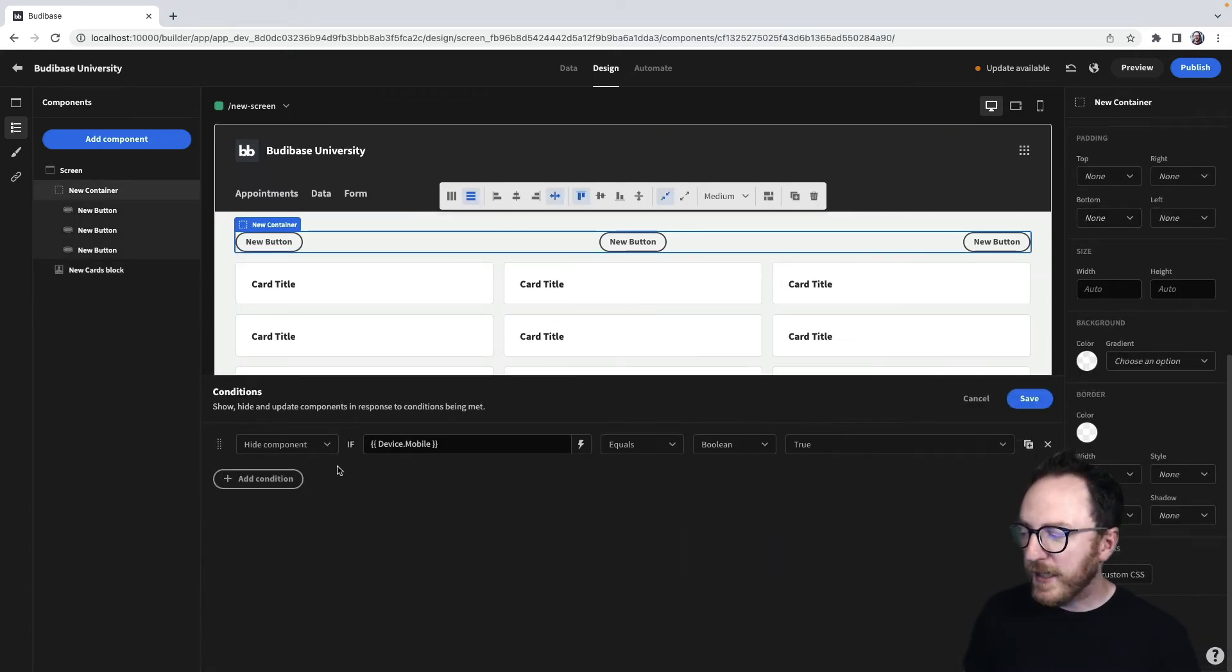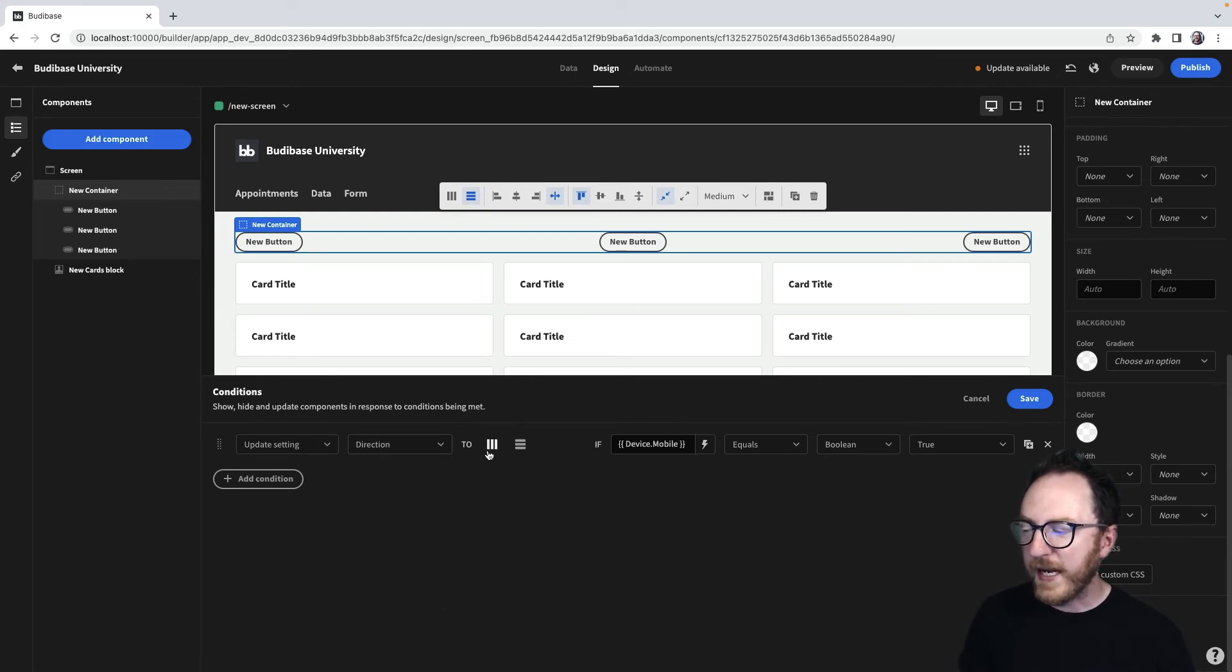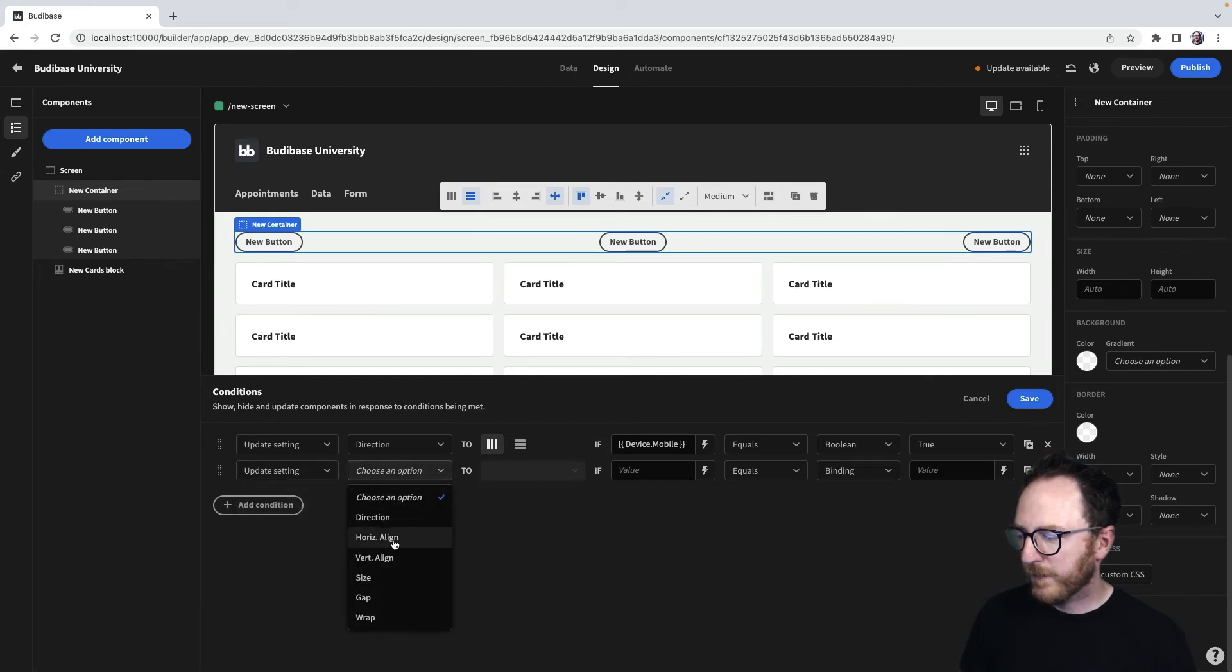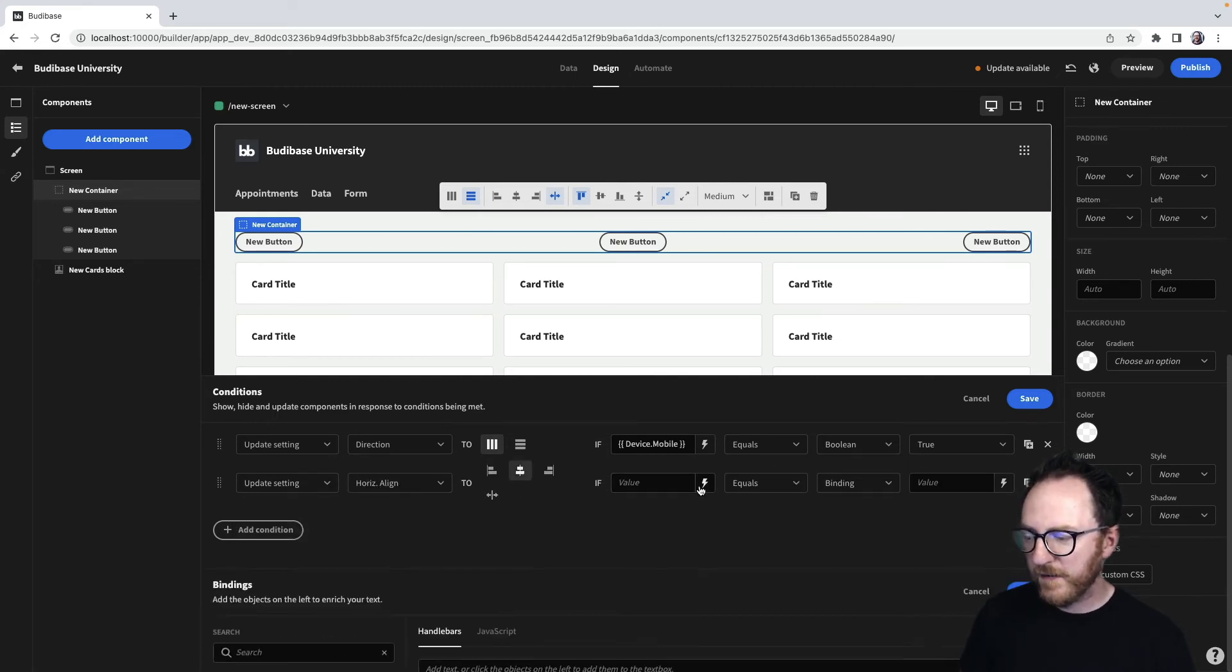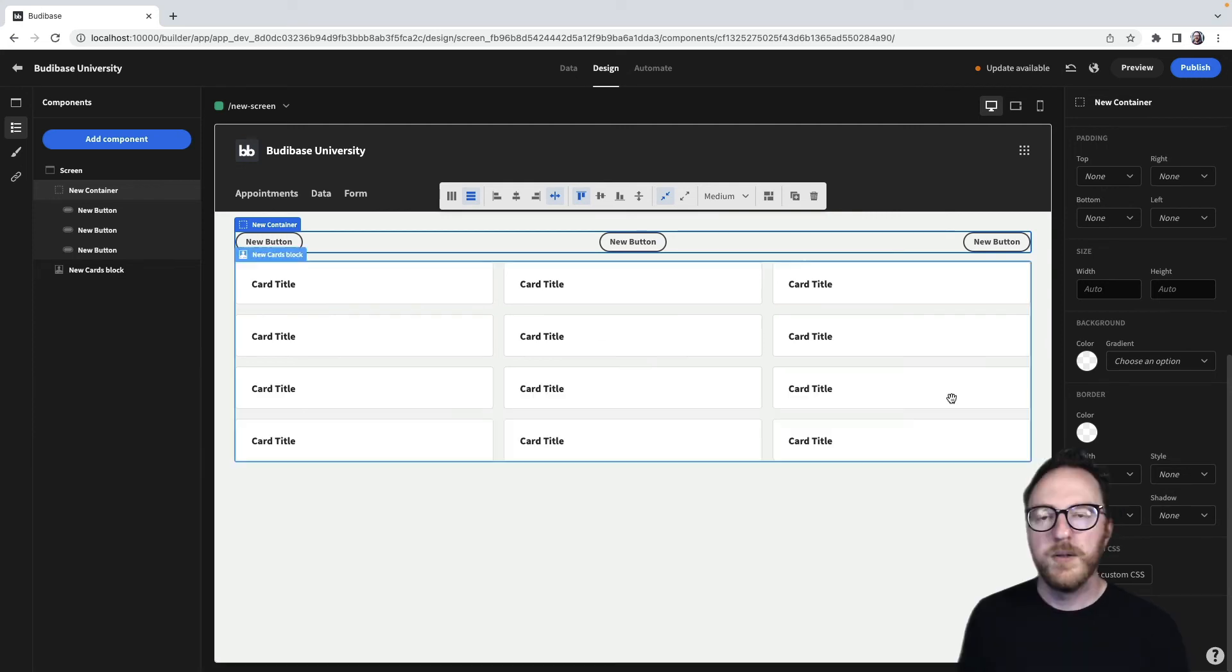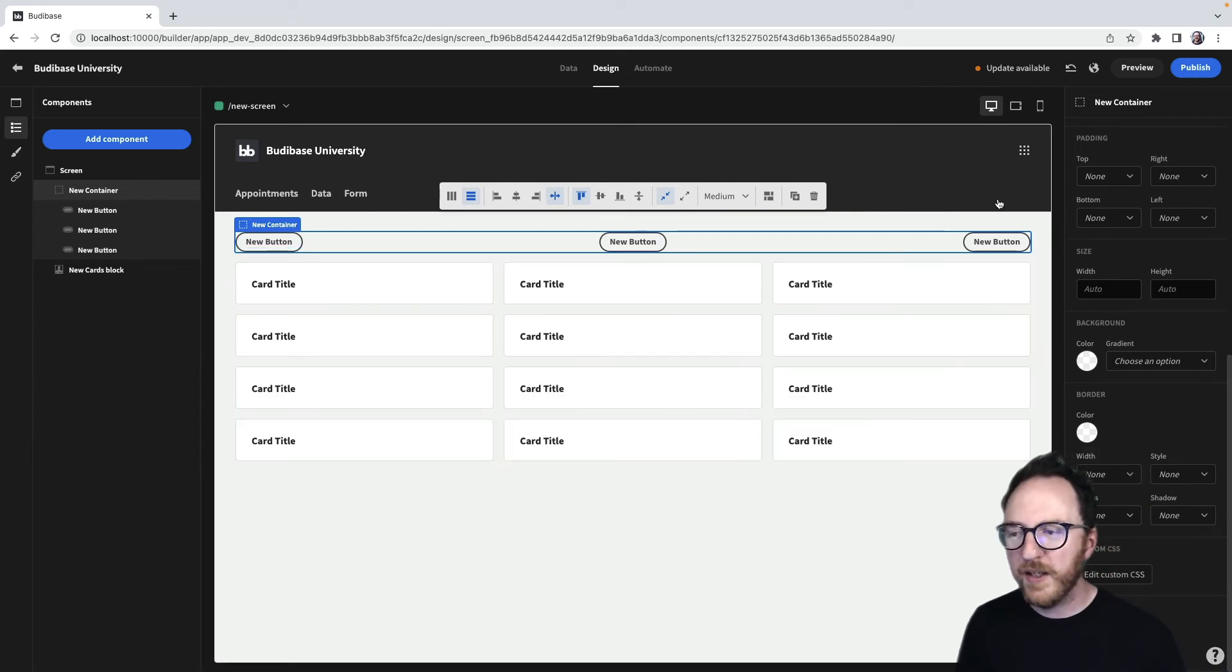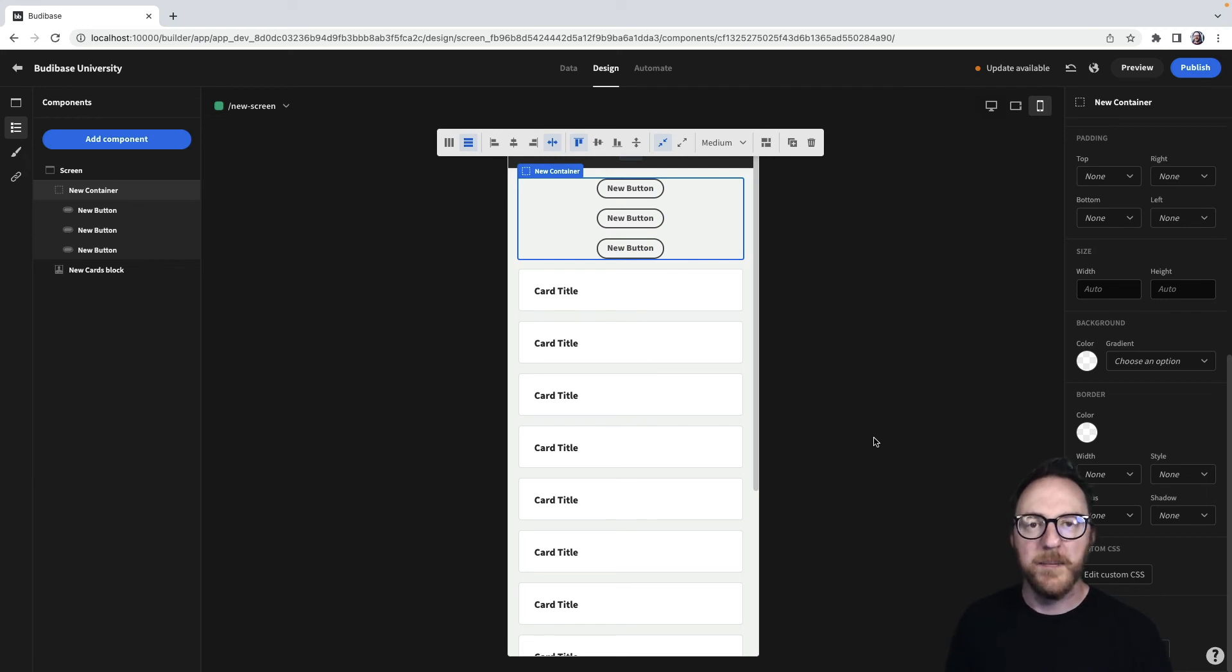I have other options though. I could decide to update some settings and decide that the direction should be vertical and the horizontal alignment should be centered if it's at mobile. So now the buttons are spread out. At mobile they're stacked and in the center.